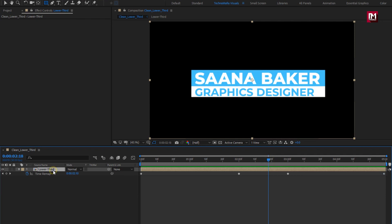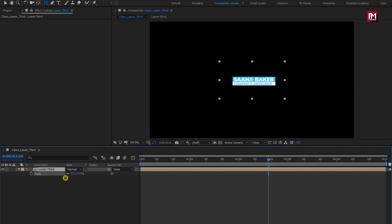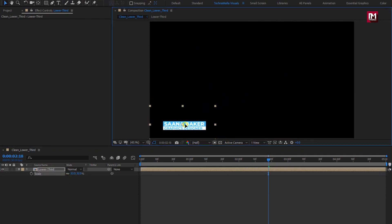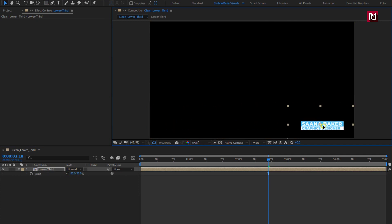If needed, you can scale this lower third according to your requirement. Also you can adjust the position — you can place it wherever you want.